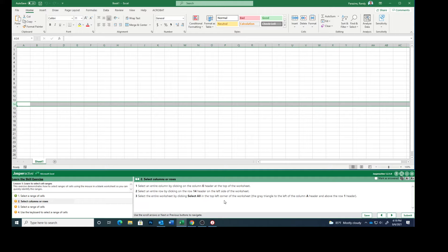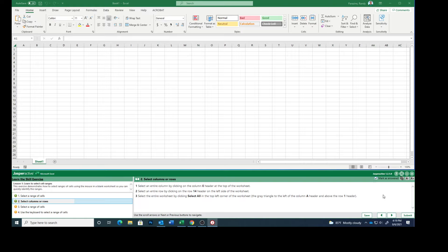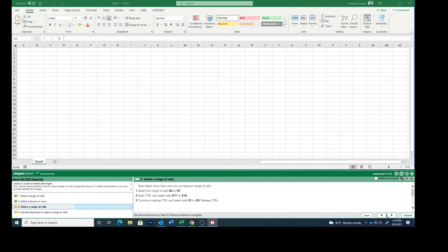Select the entire workbook by clicking Select All in the top left-hand corner of the worksheet. So right up here, this little gray triangle in the corner, when you click on that, you can see that it selects everything. Mark that as answered.